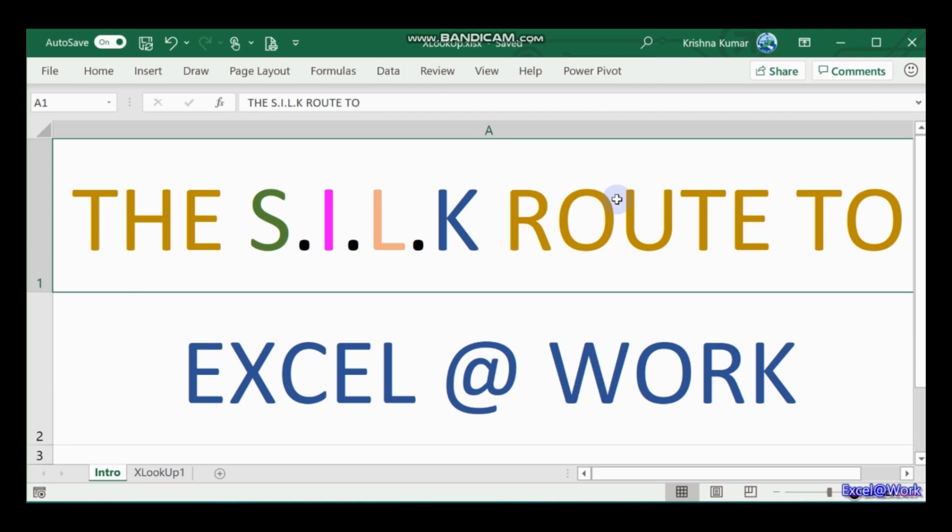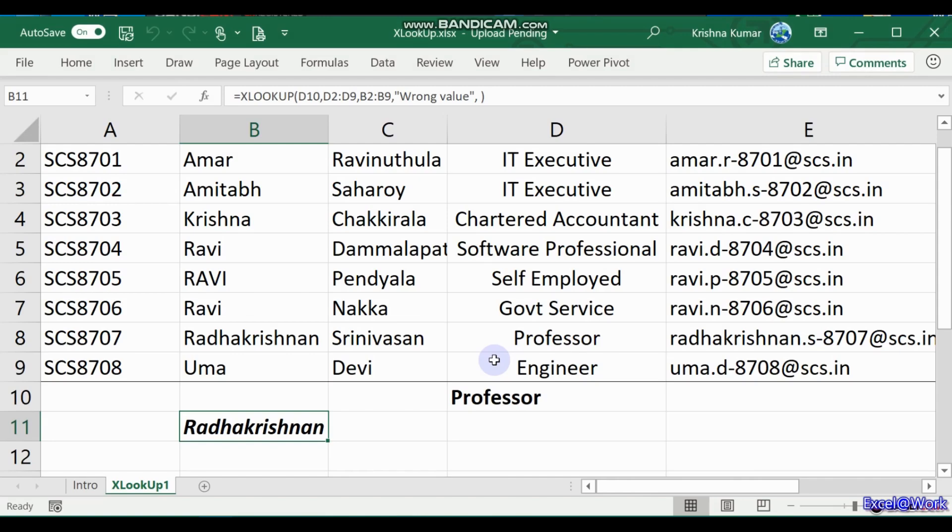Friends, welcome back. In earlier session we saw the use of the first option argument in XLOOKUP, and this session we will go with the second option argument of XLOOKUP.